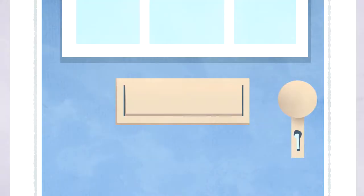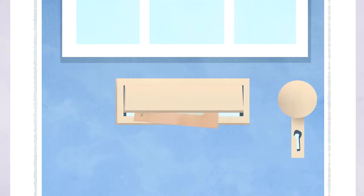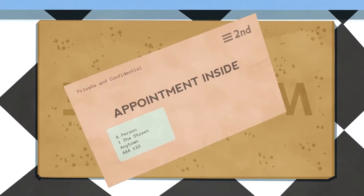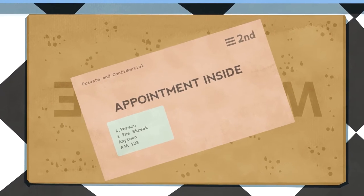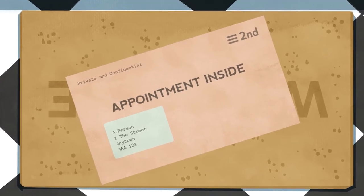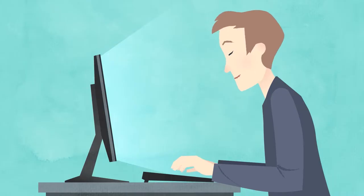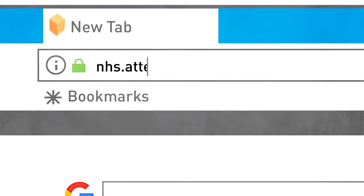You might be sent an appointment letter from the hospital or receive an email or text message from the GP surgery or other service. This will include details of your appointment and a web address to enter into your browser.